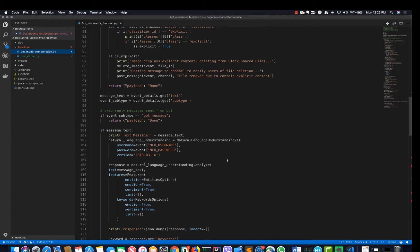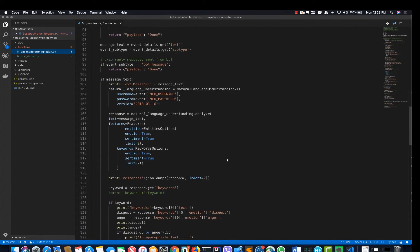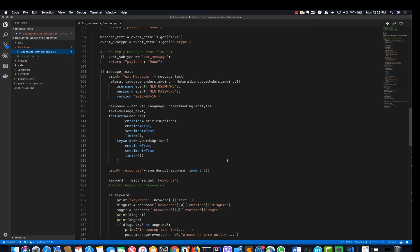Once it has been classified, the function determines if there are any explicit images and text, and if there is one, it removes the images or warns the user about the text.